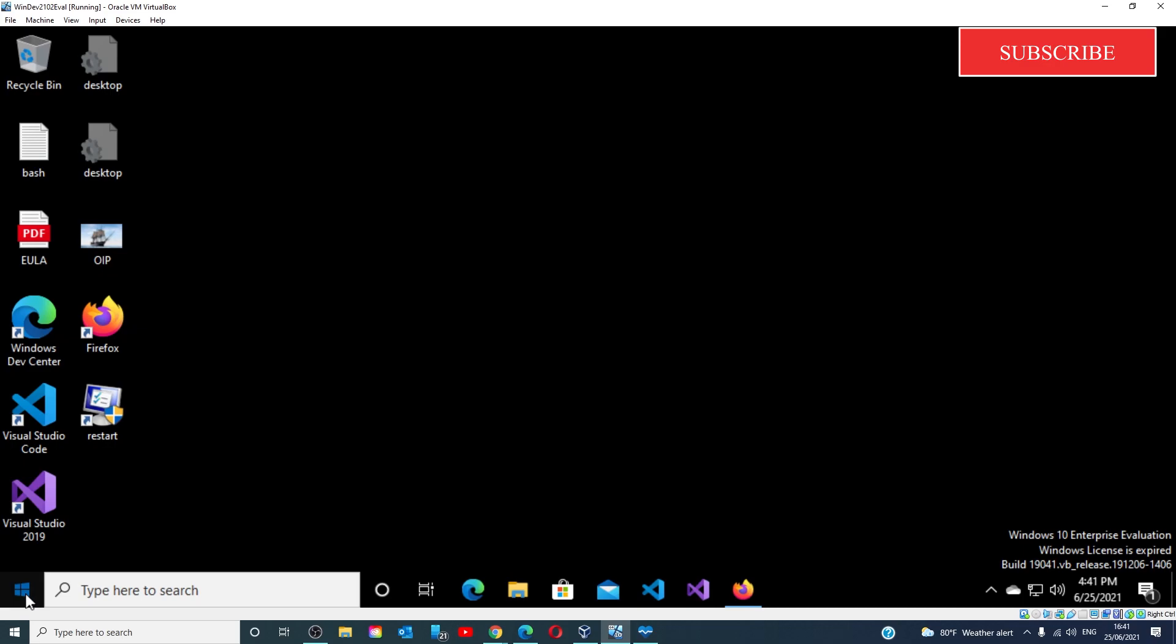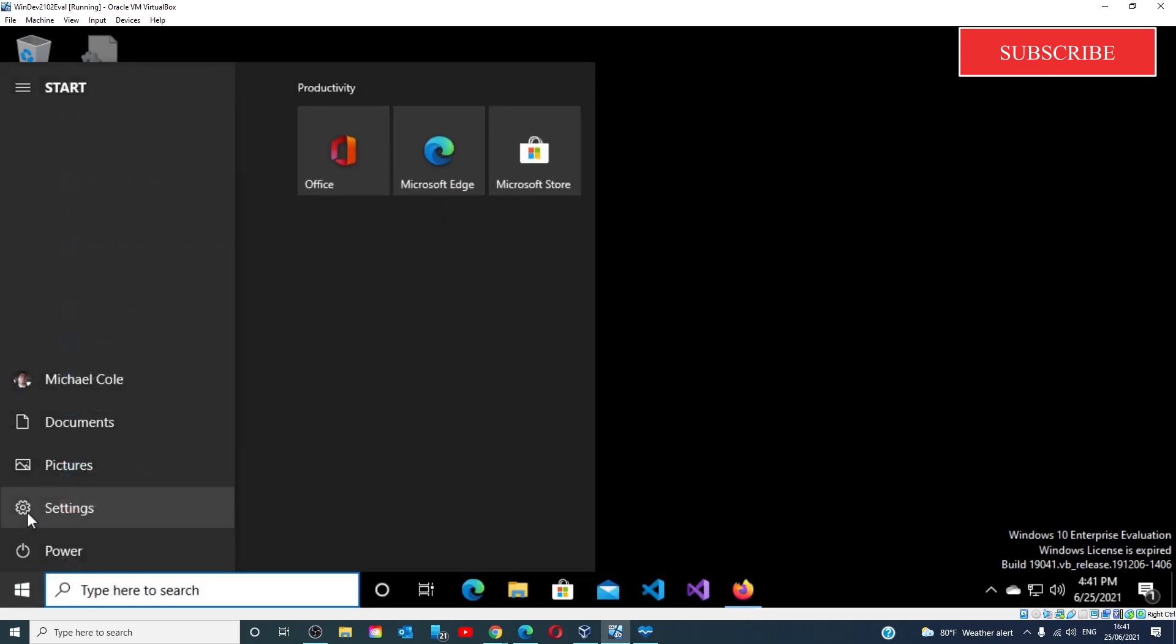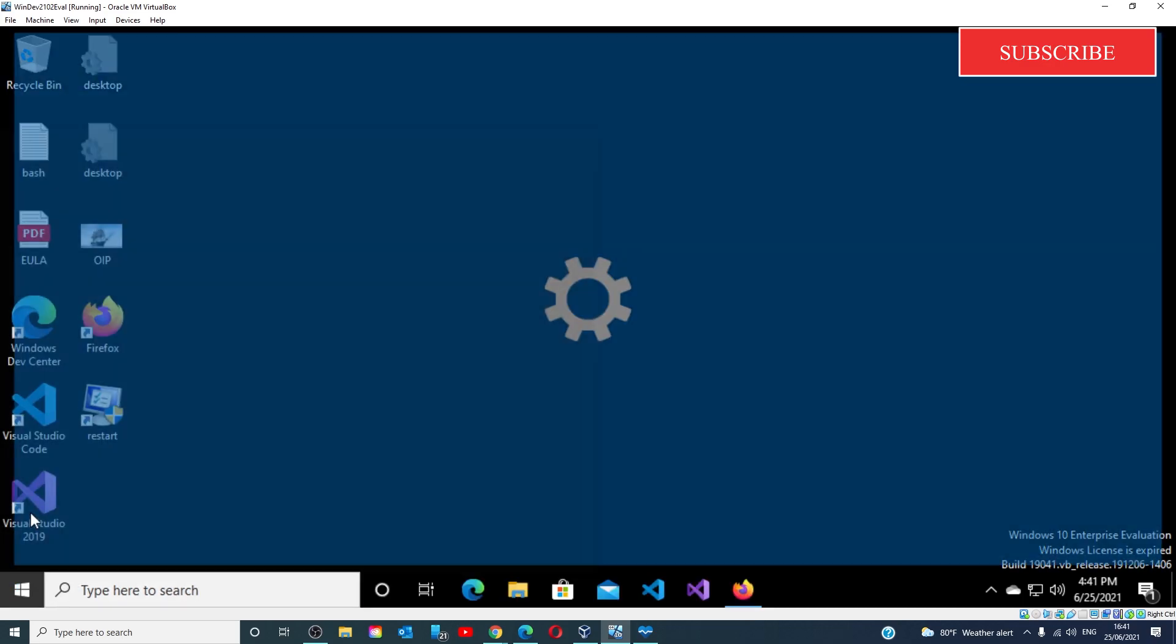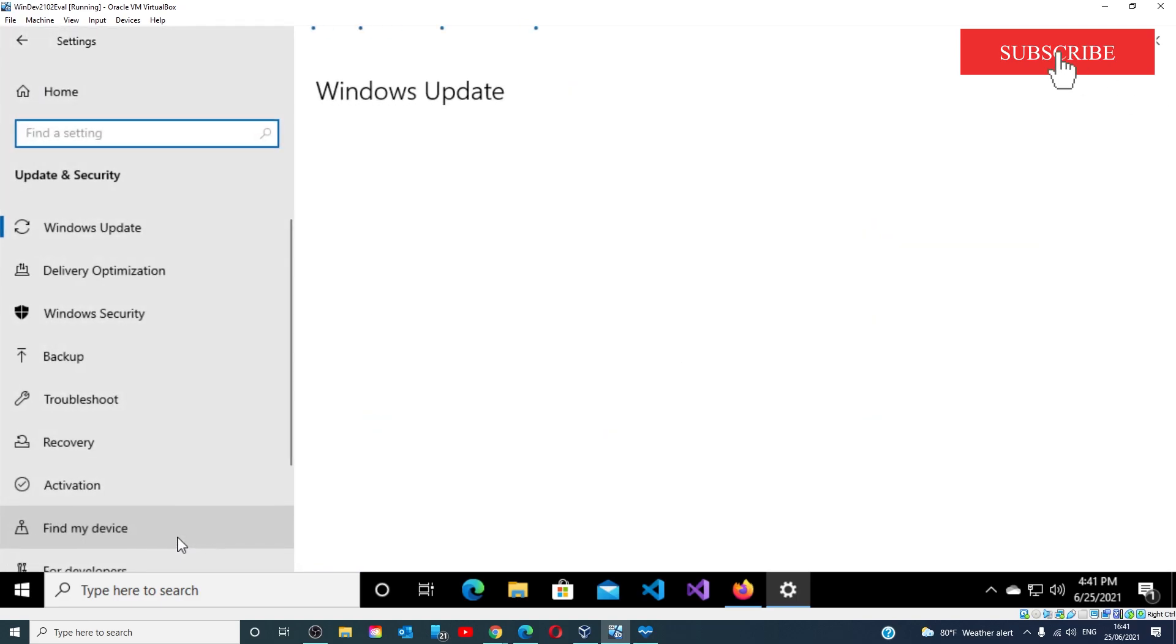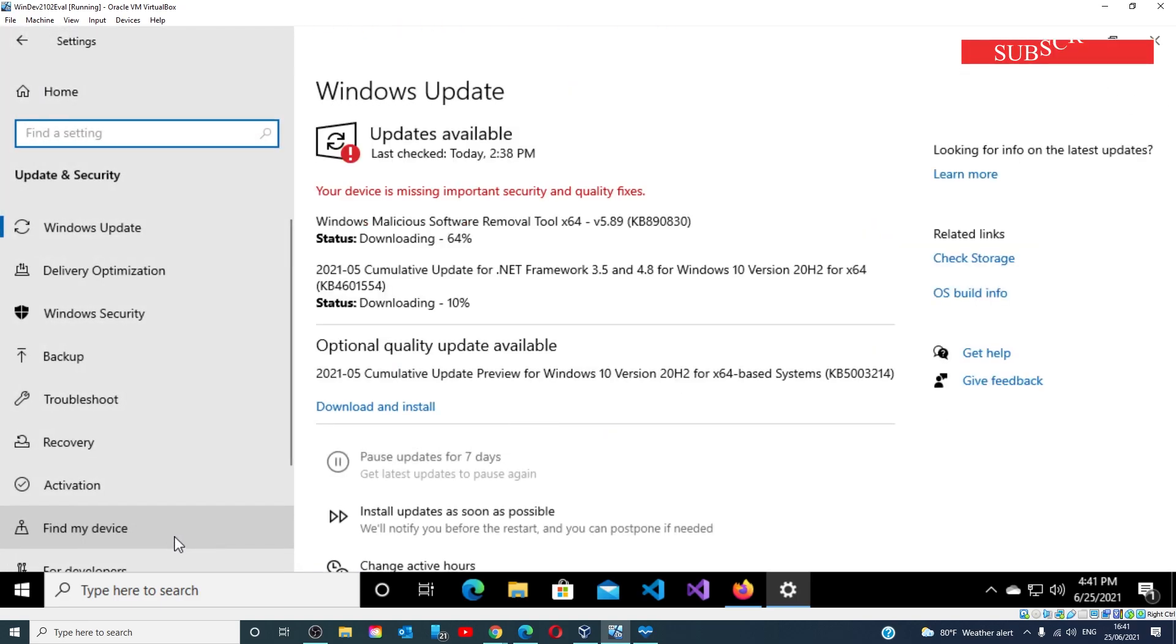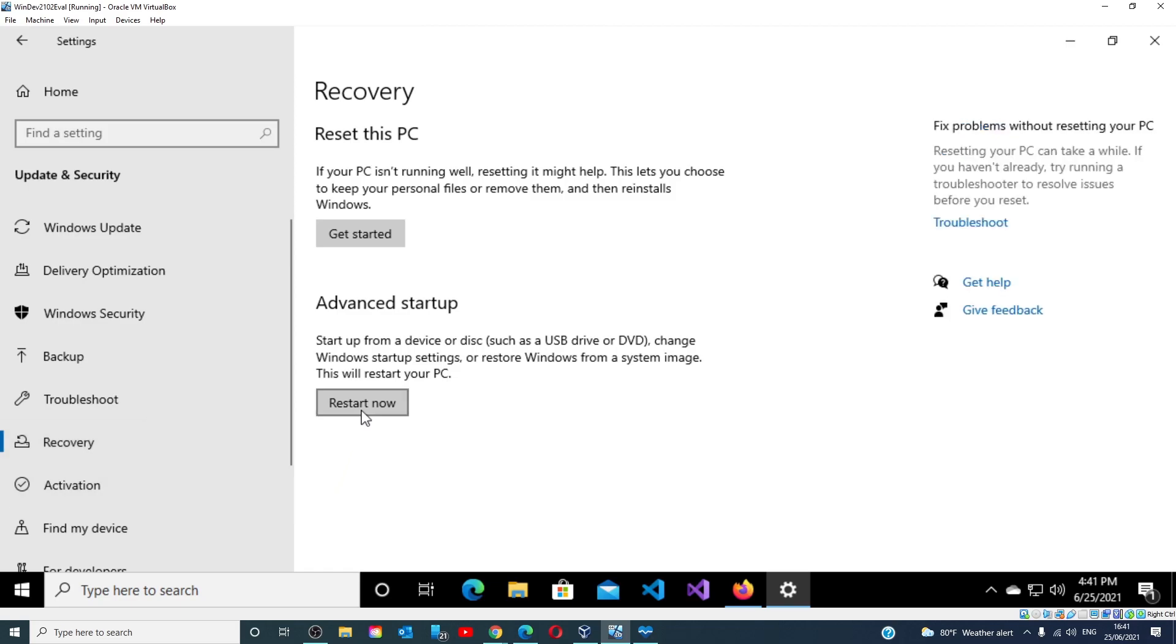Go to Settings, then go to Update and Security, Recovery, and we want to restart your PC.